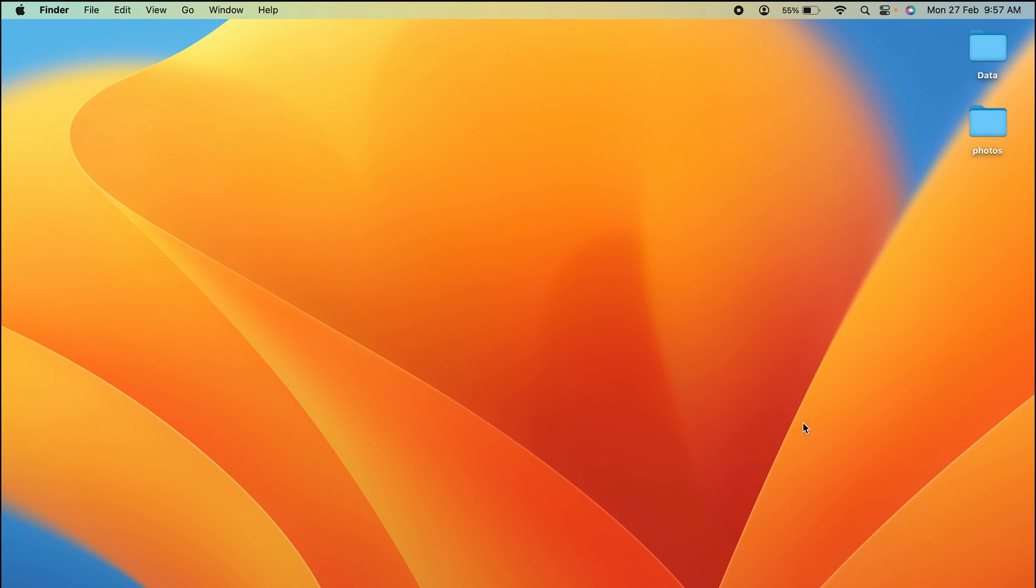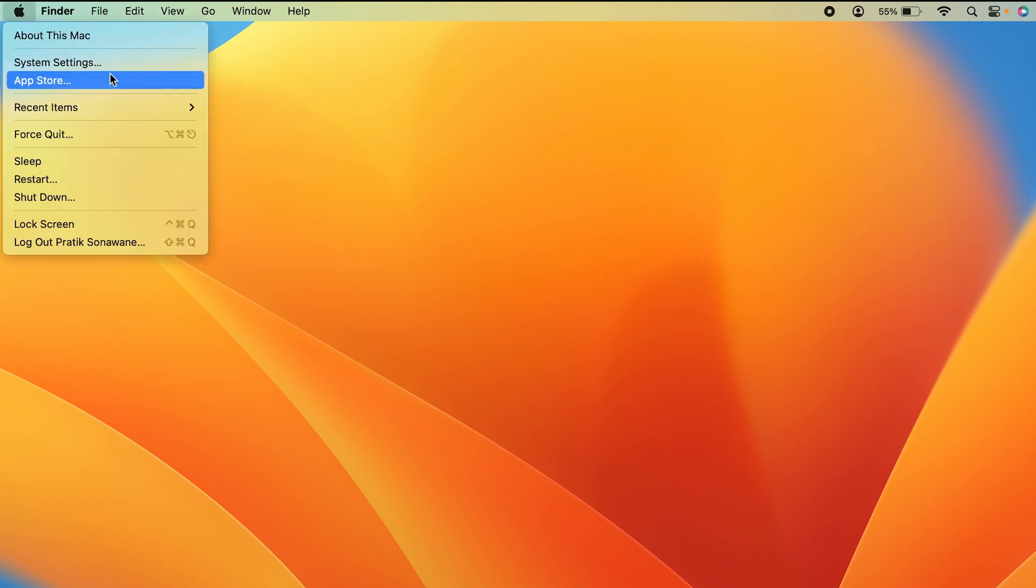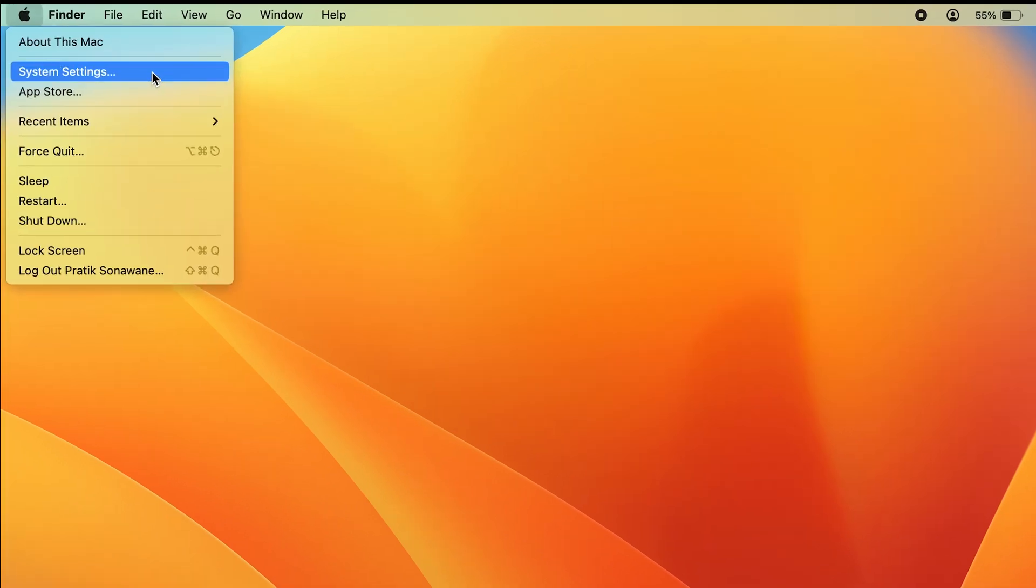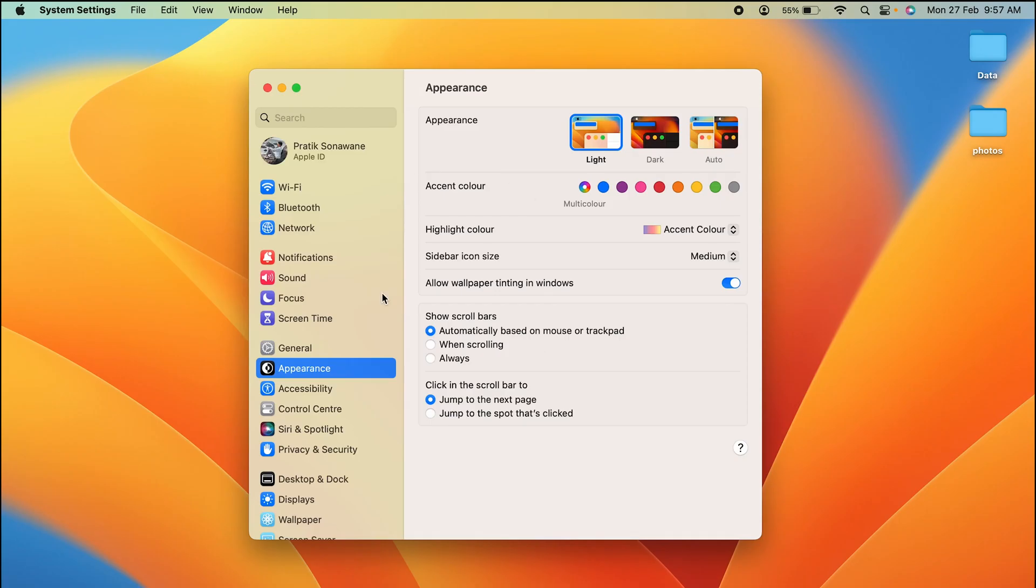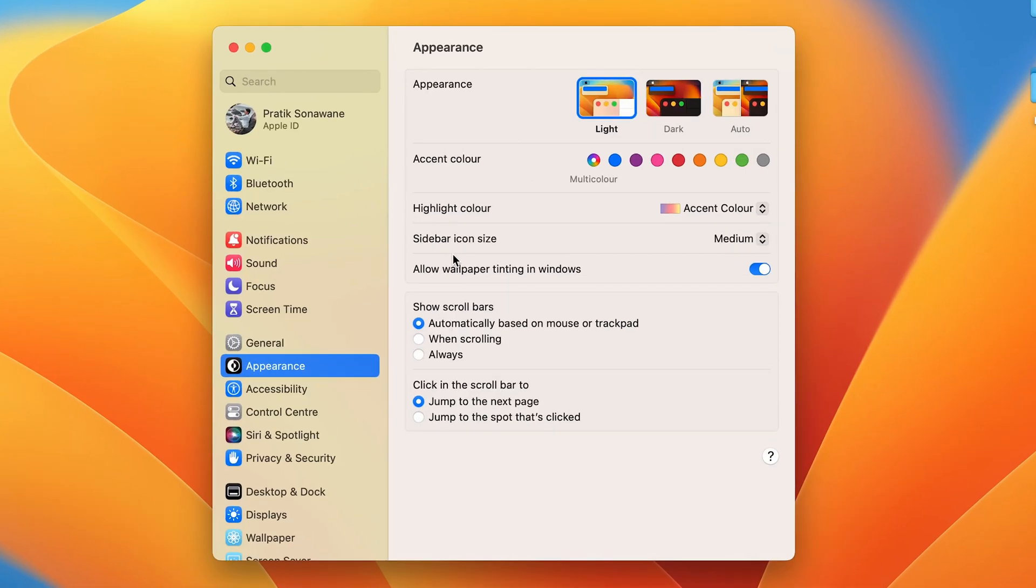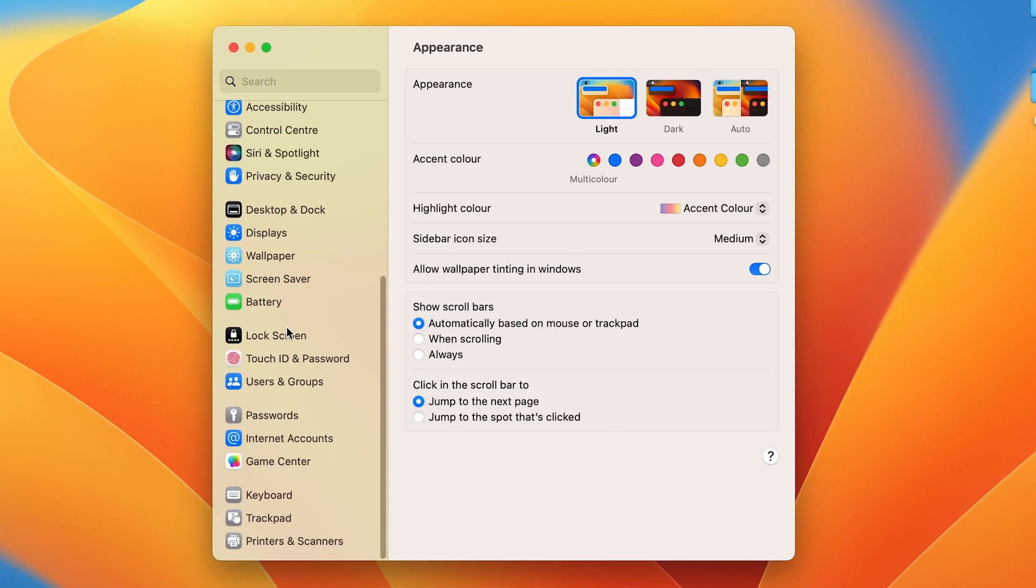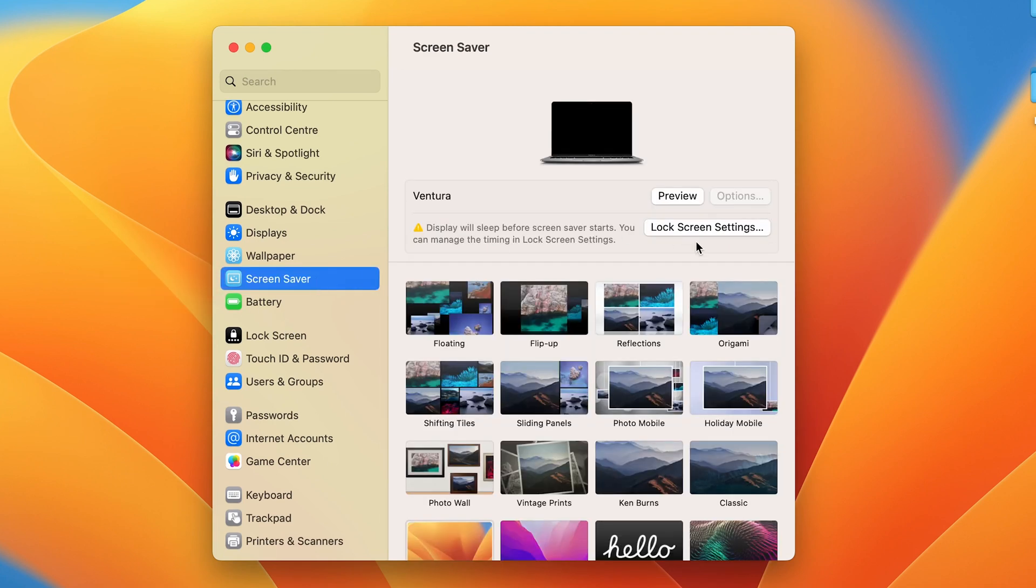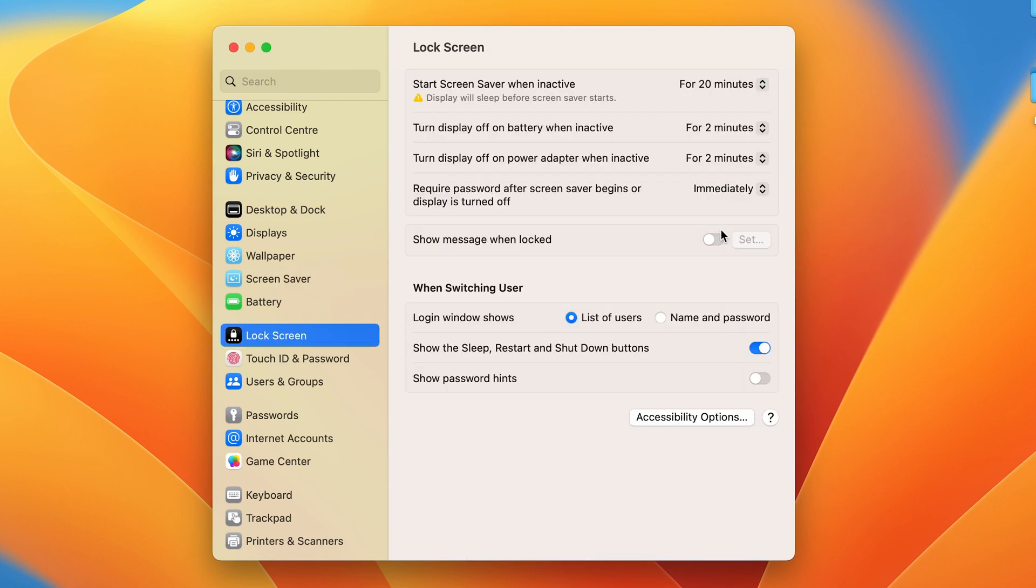All you have to do is go to the Apple logo on the left-hand side top corner, select it, and then select System Settings. A pop-up window will appear on screen. Scroll down and select the Screen Saver option, and then on the right-hand side, select Lock Screen settings.